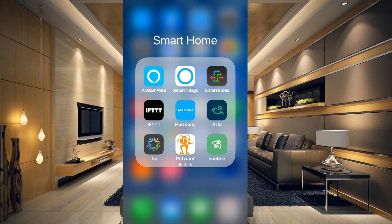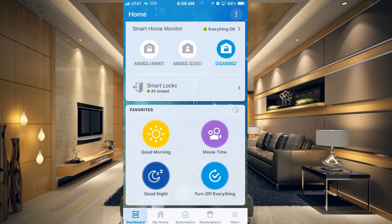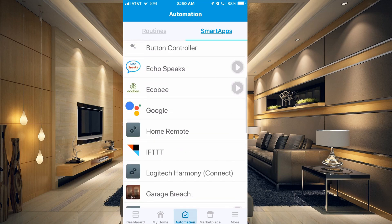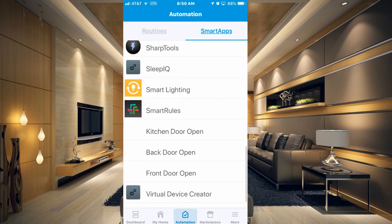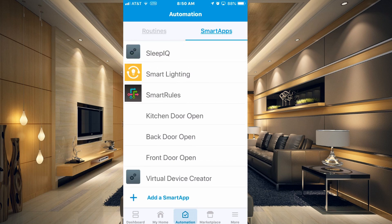The first thing we need to do is go into our SmartThings app. Once in the SmartThings app, you want to go to Automations and Smart Apps at the top, and then go all the way down to where it says Add a Smart App.